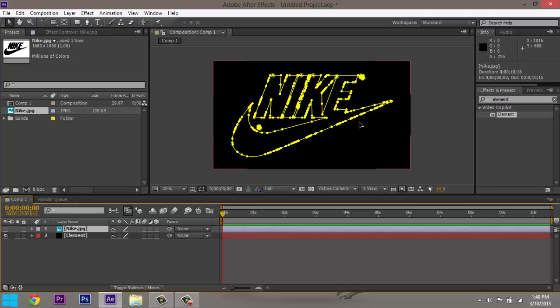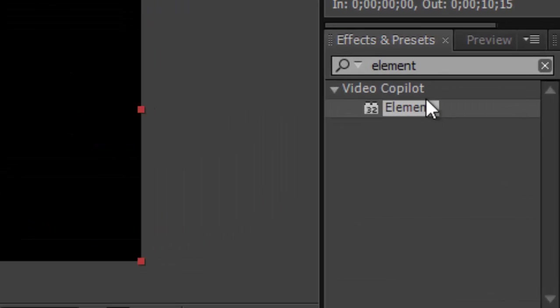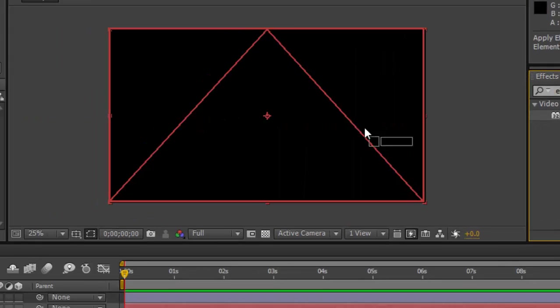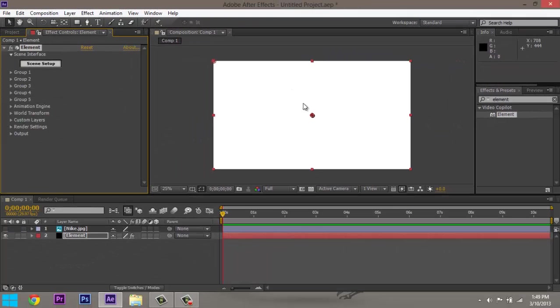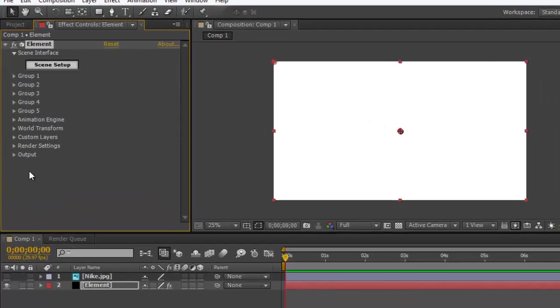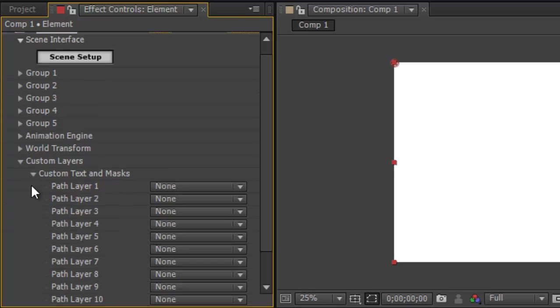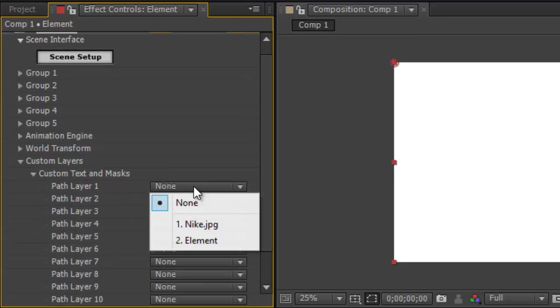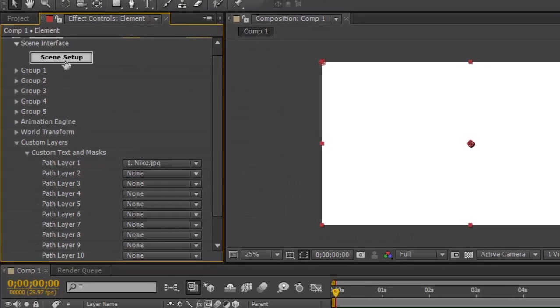Now what you want to do is go to your Element, look up Element. It should be in Video Copilot. Drag it over, it'll bring you this little menu. What you want to do is go to Custom Layers, Custom Text and Mask, and then Path 1 you want to select the Nike, and then Scene Setup.